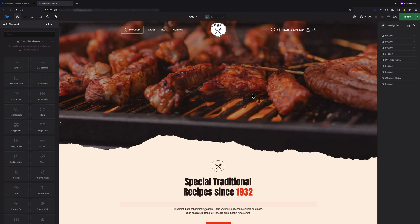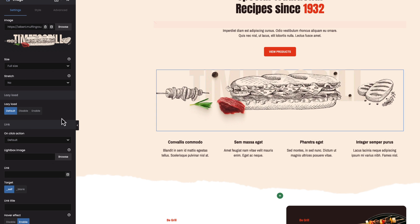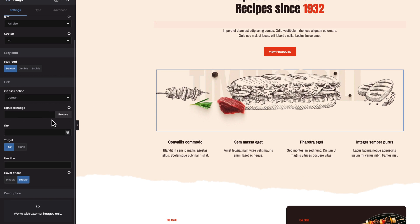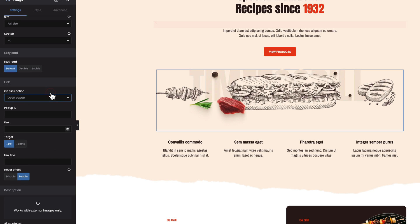Now let's move to the page where we would like to trigger the pop-up on image click. Let's say it's this image, for example. In the settings under 'Link,' we have an 'On Click' option — it's always set to default by default. But since we want to open a pop-up on click, we have to switch this option to 'Open Pop-up.' As you'll notice, an extra field for the pop-up ID will appear below.